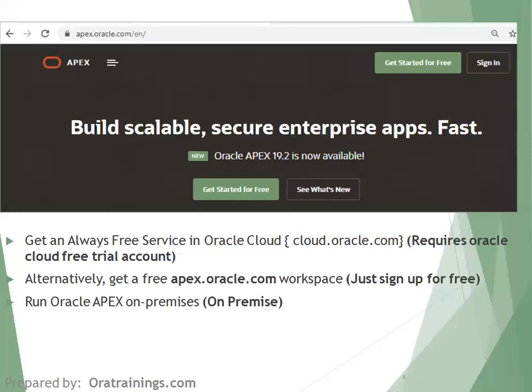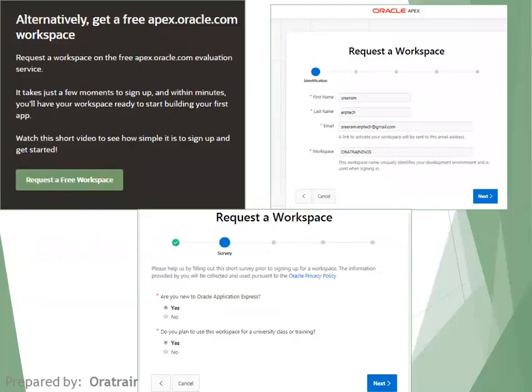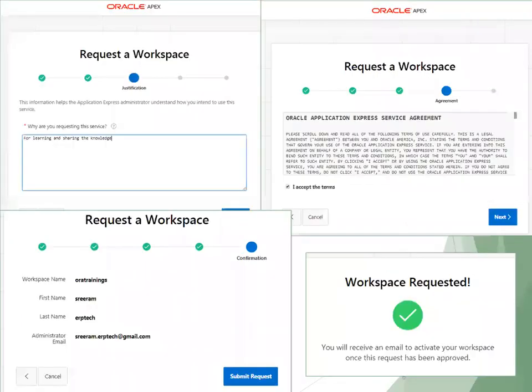So go with apex.oracle.com rather than a cloud account or on-premise if you're just starting. To request a workspace, you need to provide your first name, last name, username, email address, and workspace name. Oracle approves your request, generally within a couple of seconds to minutes. You also need to provide a justification for why you want the service — such as learning, exploring, or training — and accept the agreement.